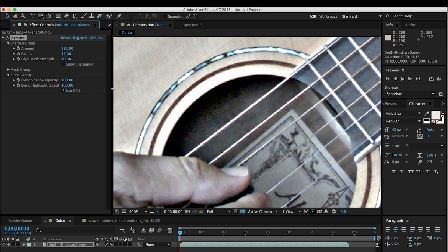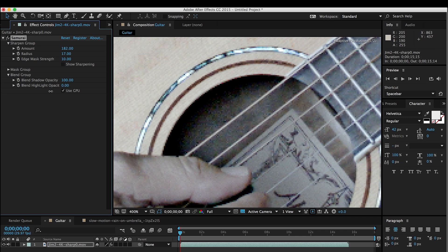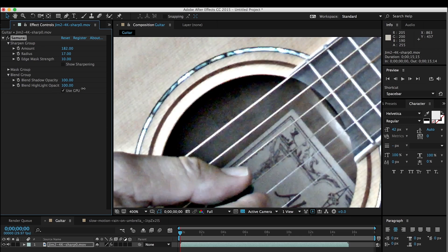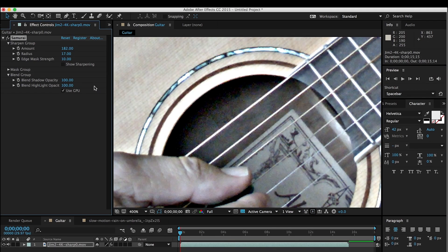And likewise I can do that with the highlight side, and dialing that all the way down or somewhere in between. So this is kind of an exaggerated example of what it does.